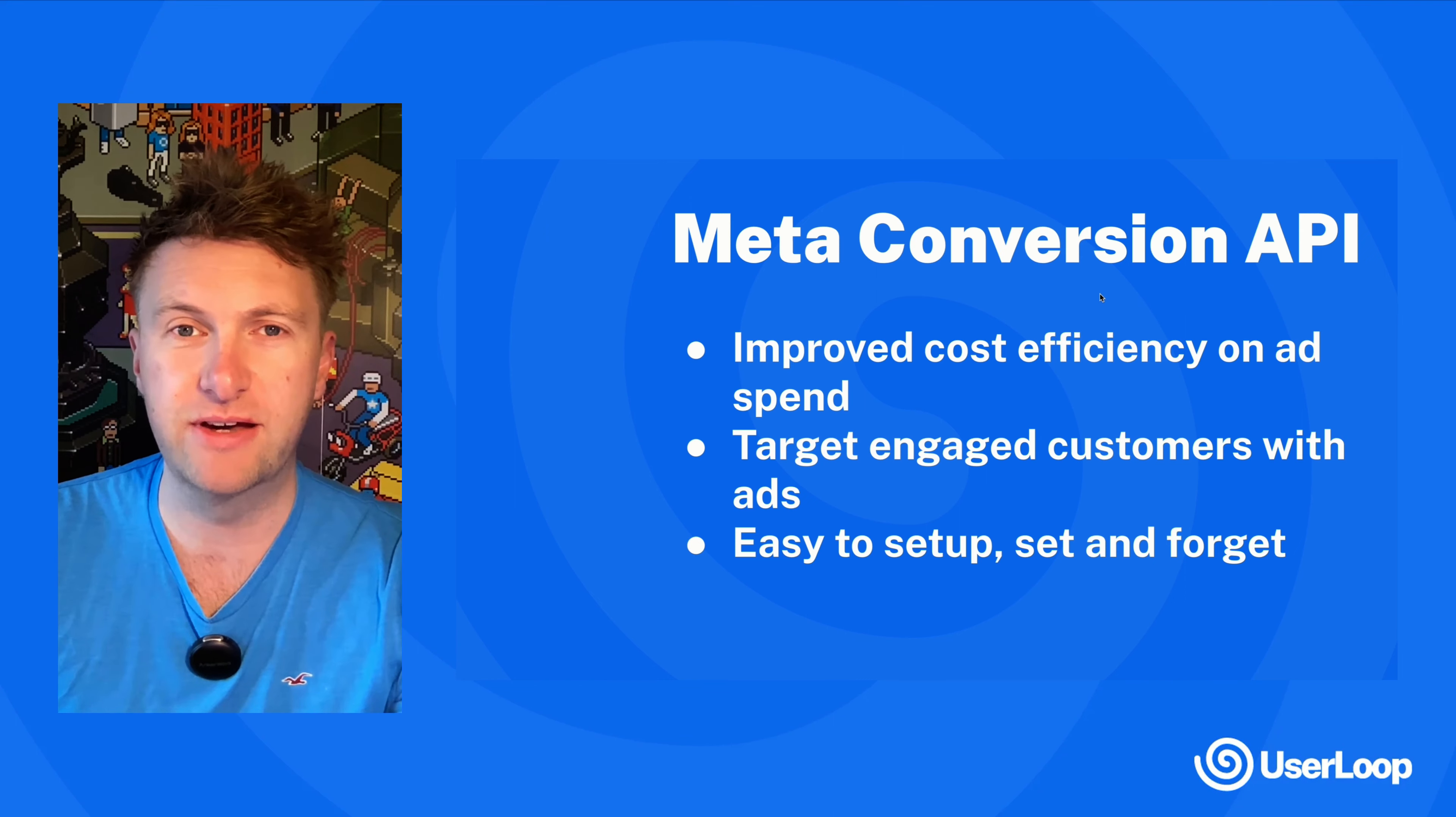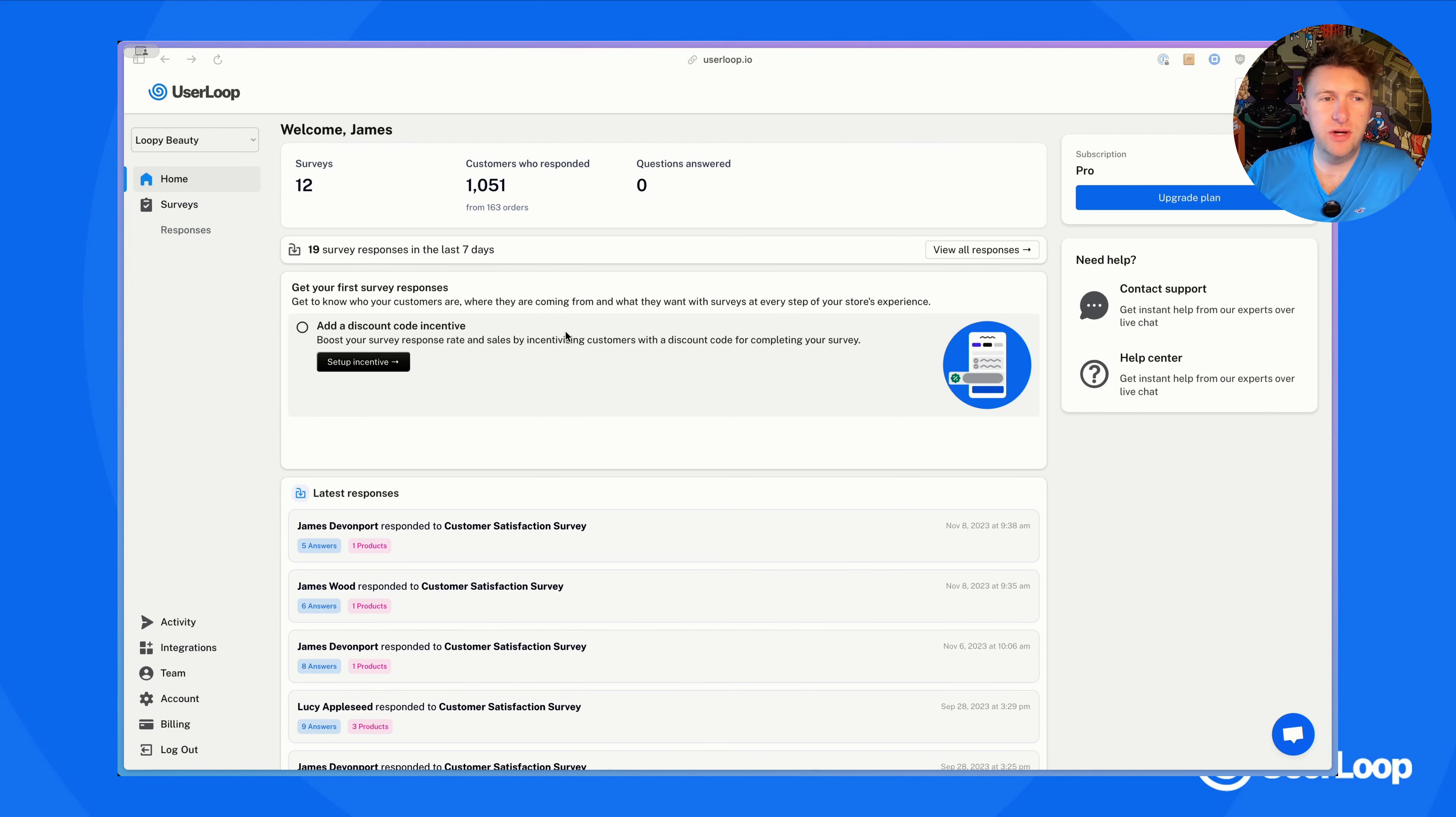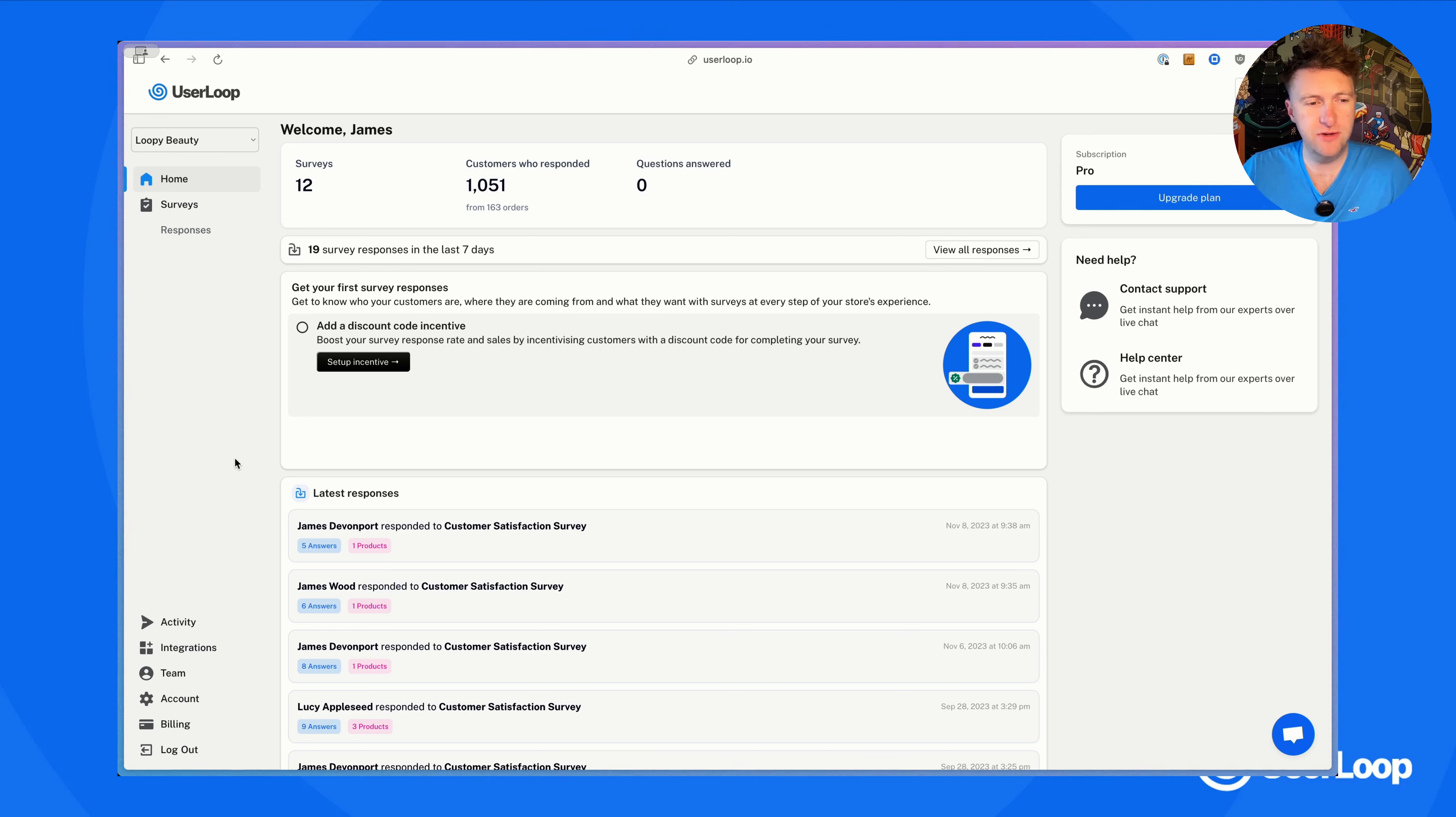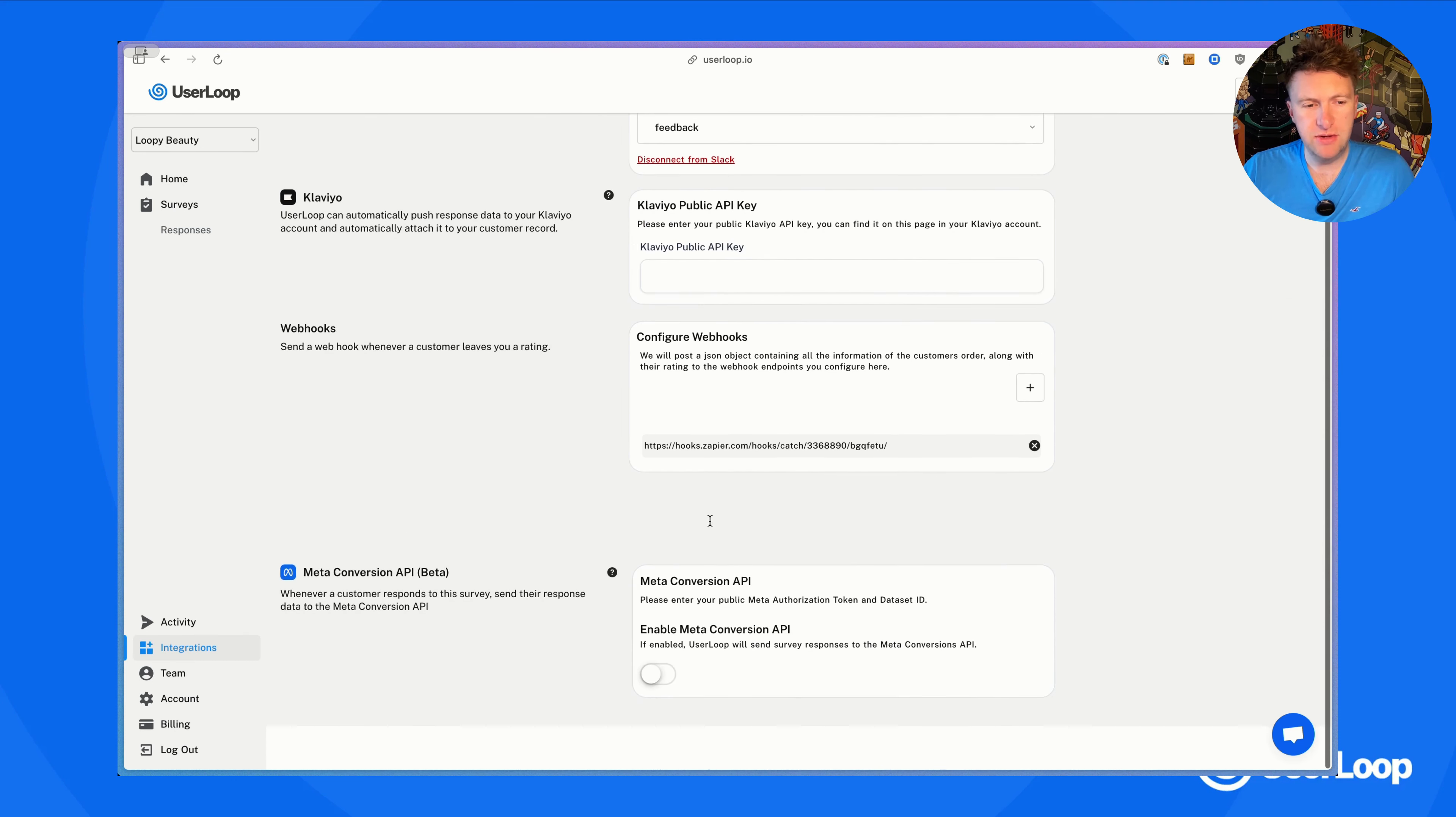I've logged into my UserLoop account here. To set up the Meta integration, we just first head to the integrations tab down here. Once you're in there, you'll see there's a new option at the bottom for the Meta Conversion API.